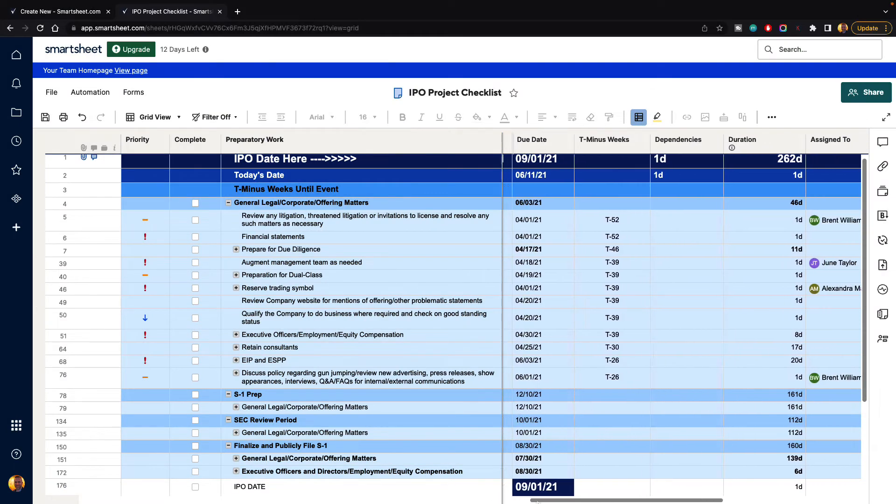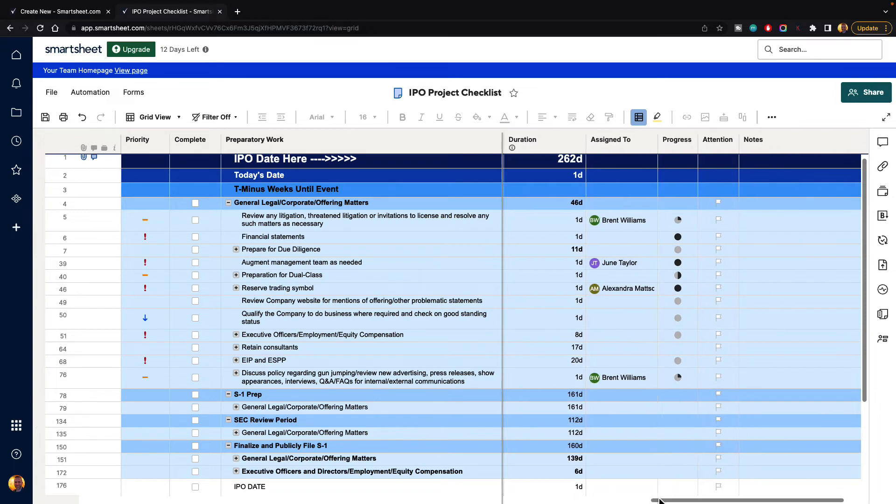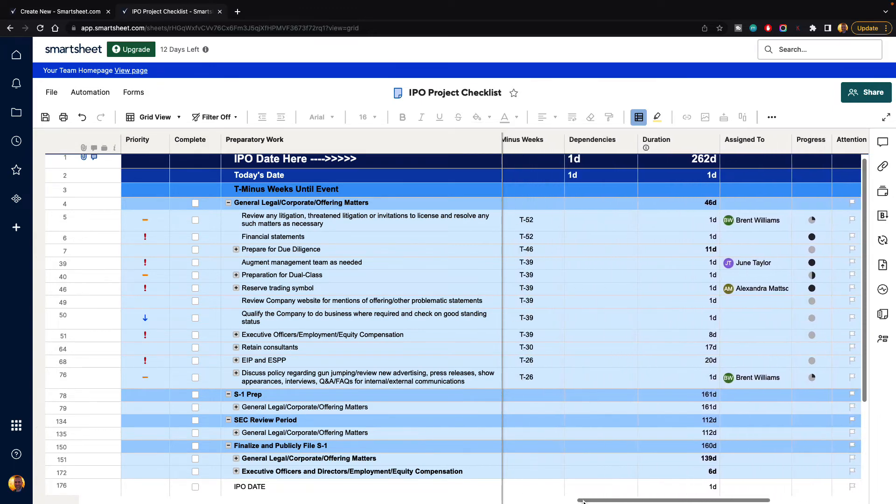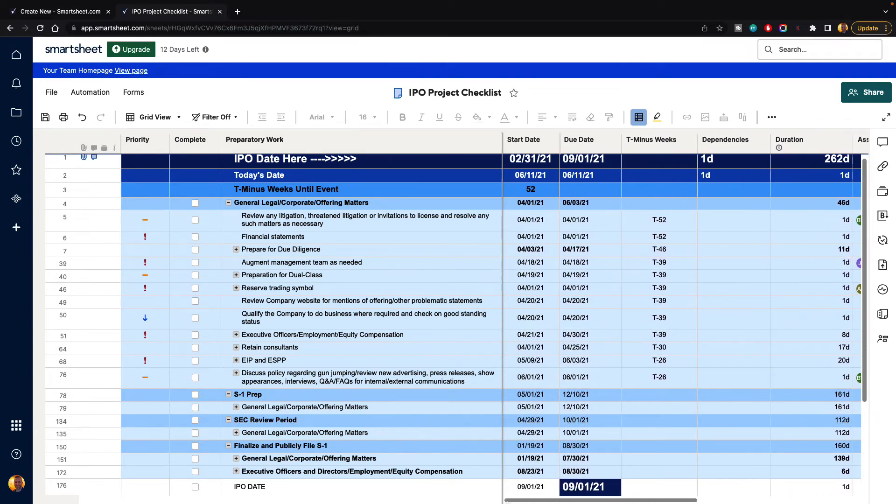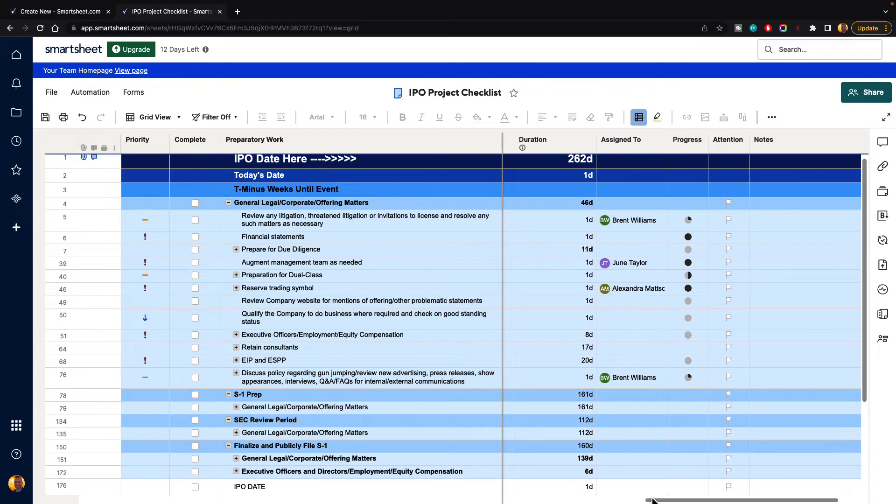And if we click and drag over, you can see that those columns are now staying put, and we are able to see the rest of the information.